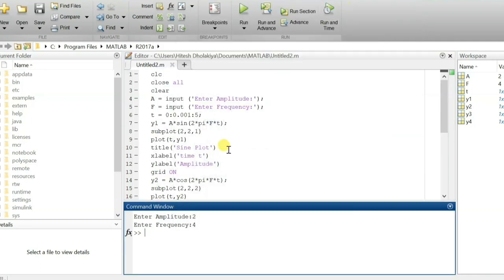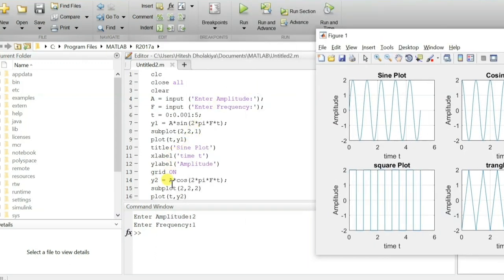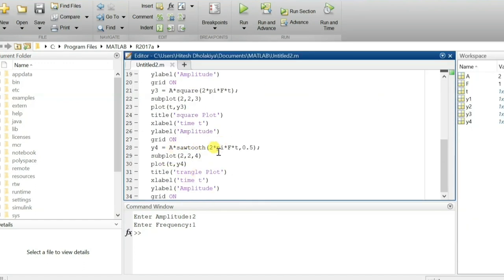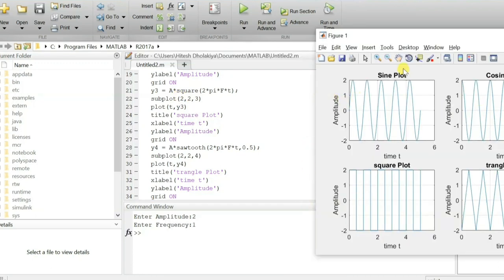Let's take a closer look. You can see the sine wave, cosine wave, triangular wave, and square wave clearly. I have explained four different functions: sine, cosine, square, and sawtooth — where sawtooth with a 0.5 duty cycle generates a triangular wave. I've also shown how to use subplot, where 2×2 gives two rows and two columns, for a total of four plots.